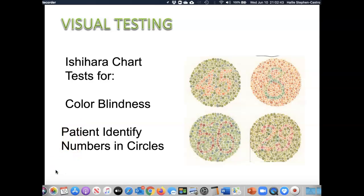The Ishihara chart tests for colorblindness — you've probably seen this before. Nursing students and instructors are all tested for colorblindness because some clinical tests require accurately determining color, such as reading pH of a fluid. In the chart you should be able to identify the numbers in the colored circles: 45, 8, 56, and 29. If a client has difficulty identifying those numbers, that would be a concern.